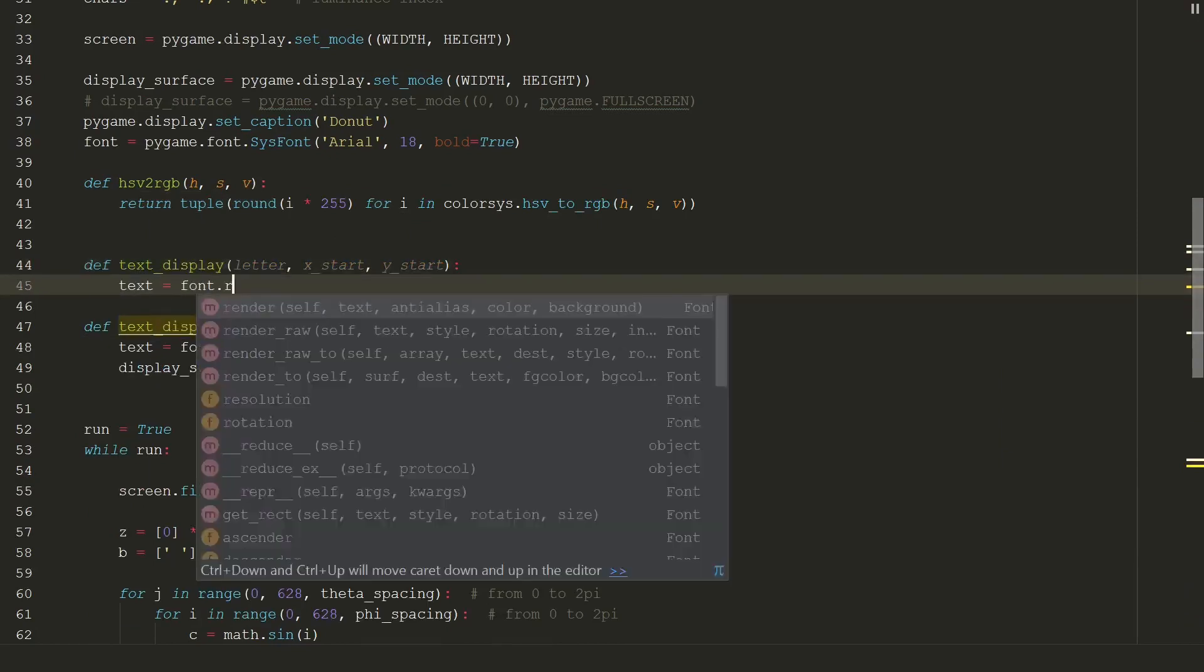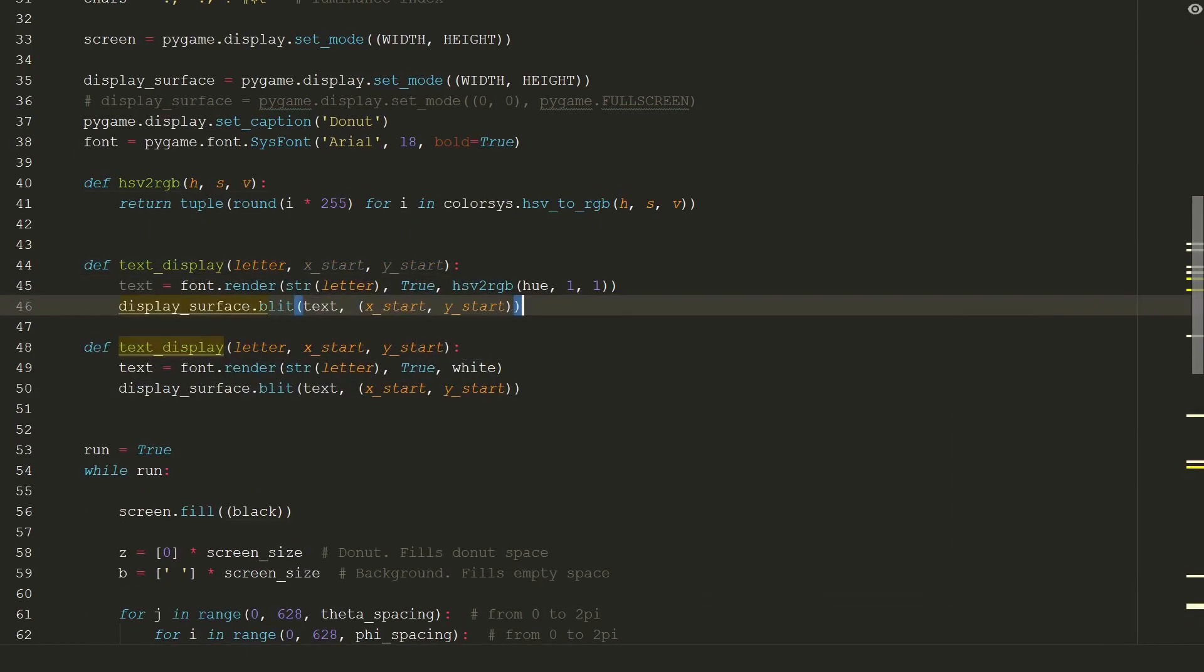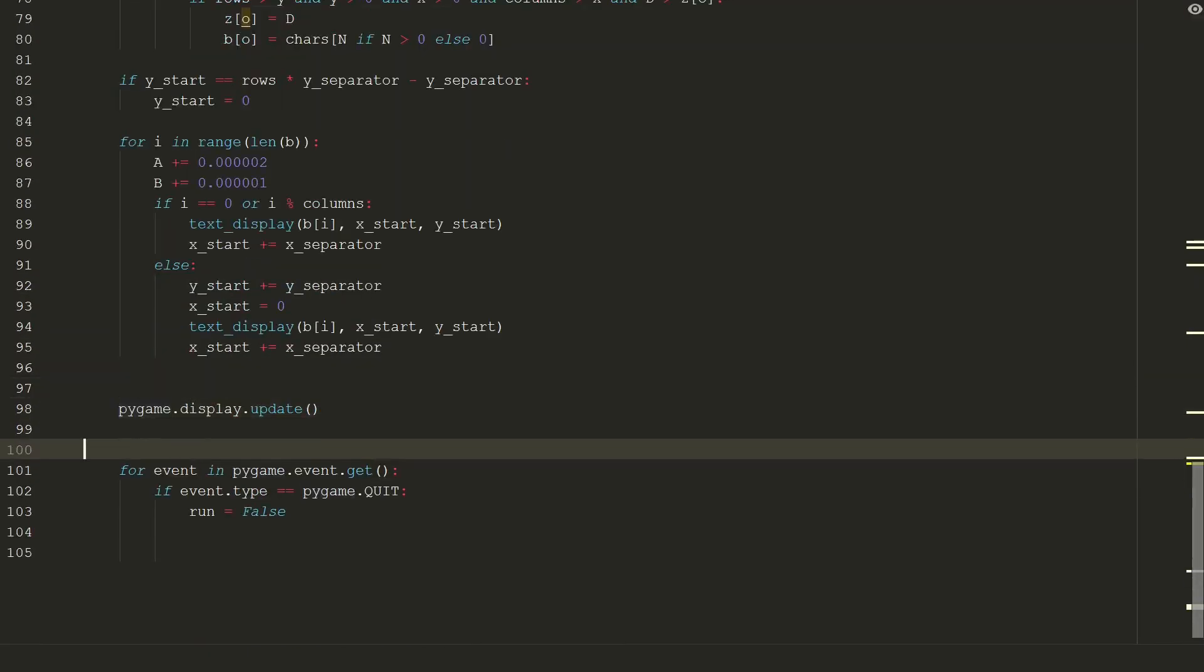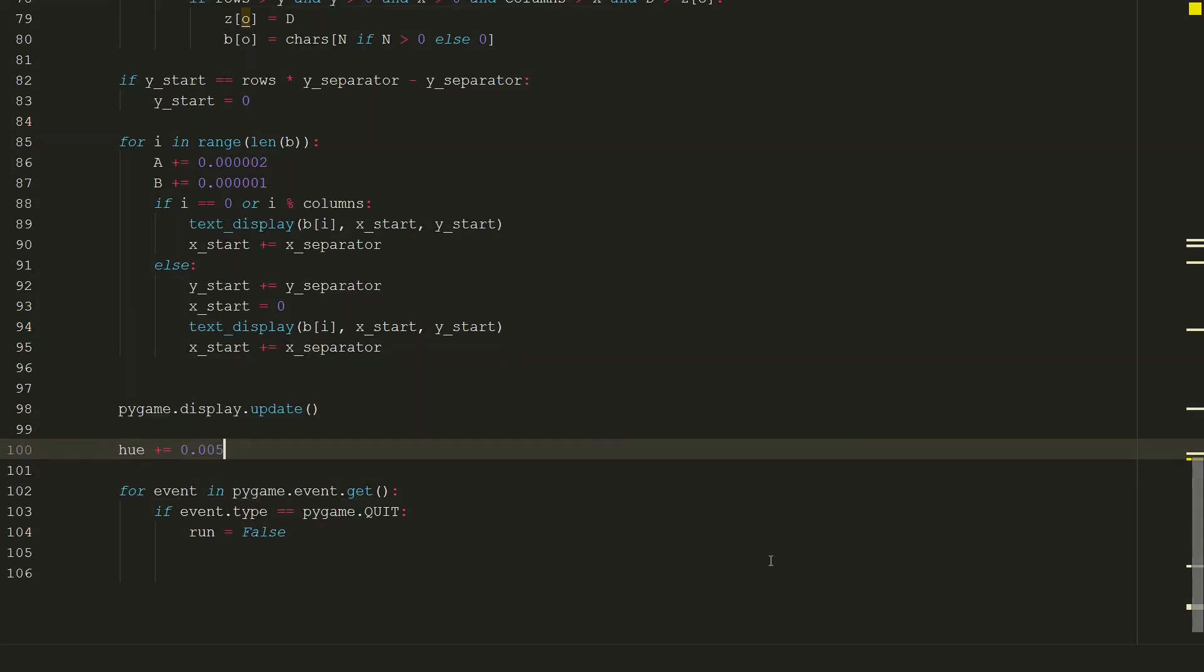We can comment the old one. And finally after pygame display update we make sure hue value changes for next projected donut. Let's spin our donut again. Now we have a spinning donut with changing colors.